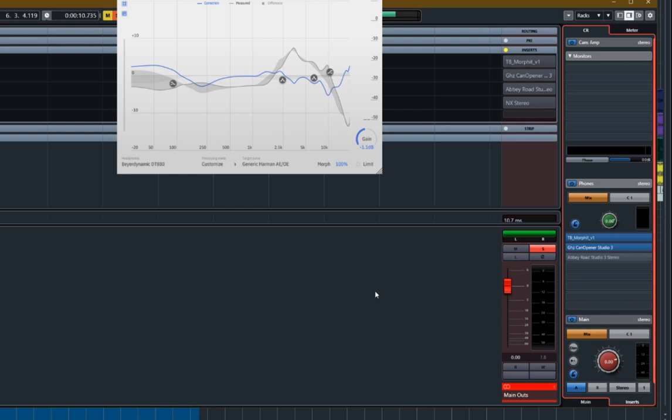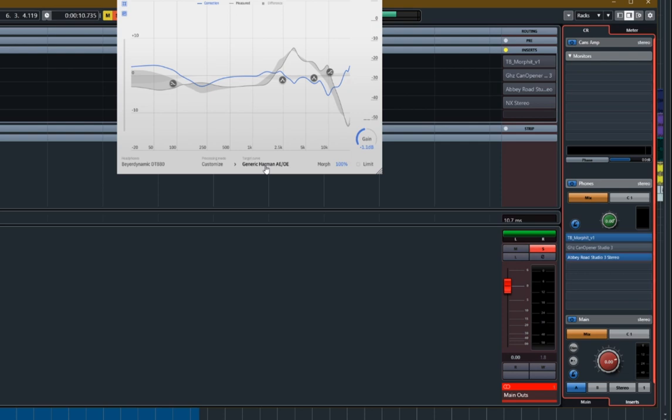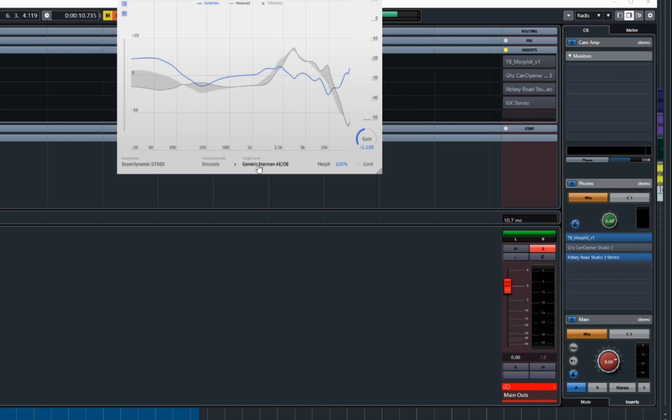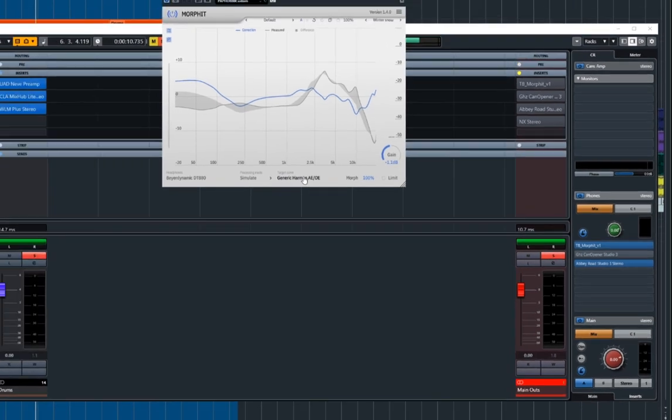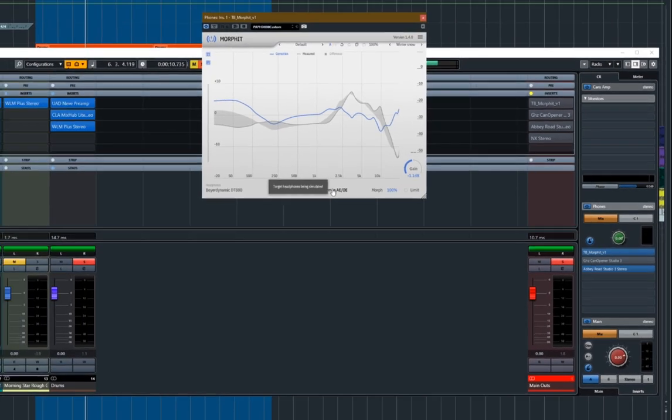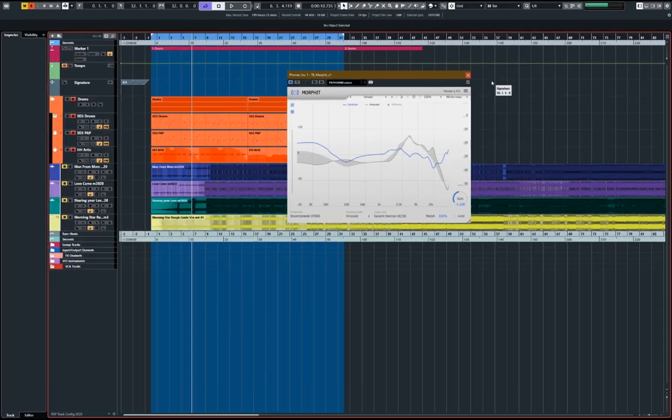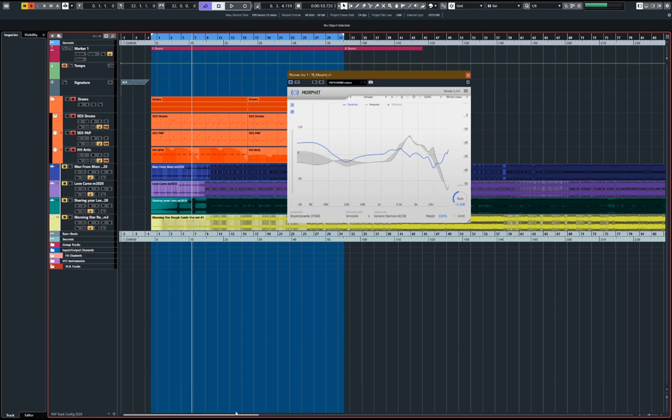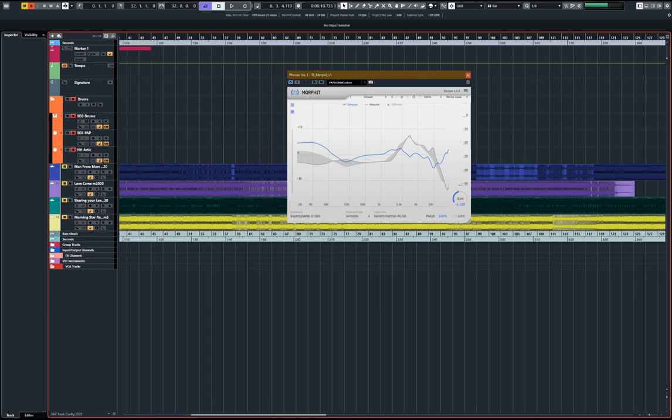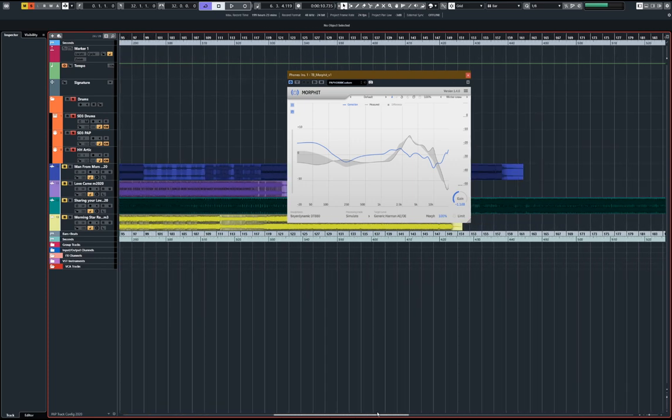Then when the mix is pretty much finished, I disable CanOpener, put Abbey Road on, move my head around, try some different speakers, have a little mess around with Morfit as well and try it with some, you know, with some simulations of different headphones. So I'll imagine what people would, you know, be listening to if they were listening to my mix on a pair of AirPods for example. And that's it. And I honestly have found really good results.